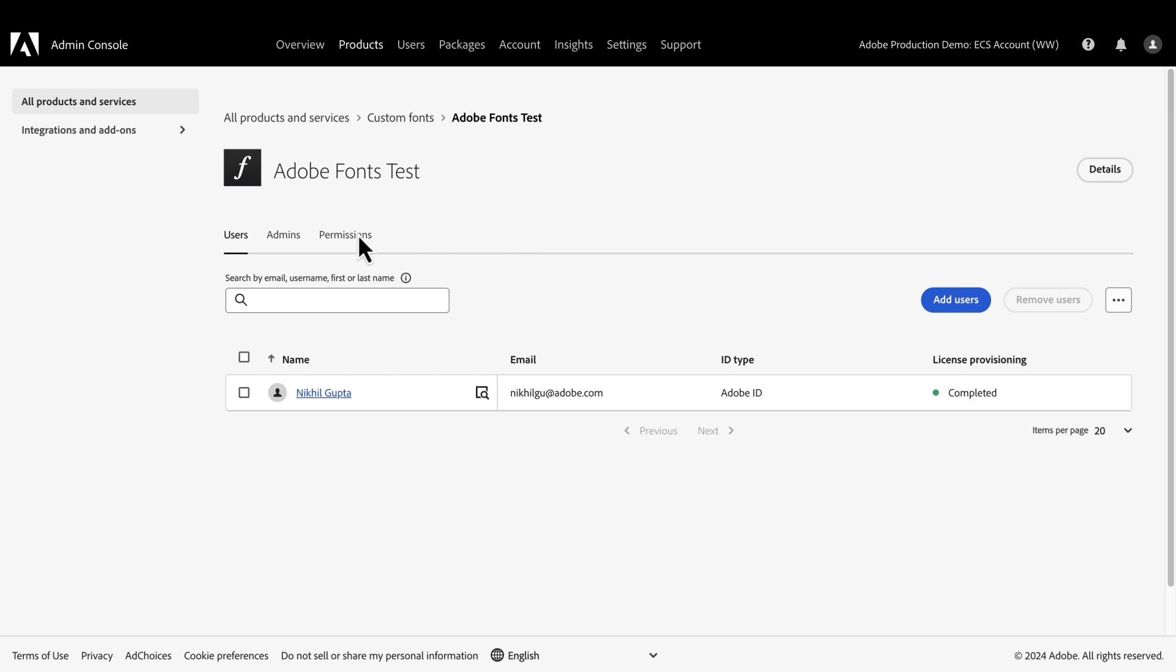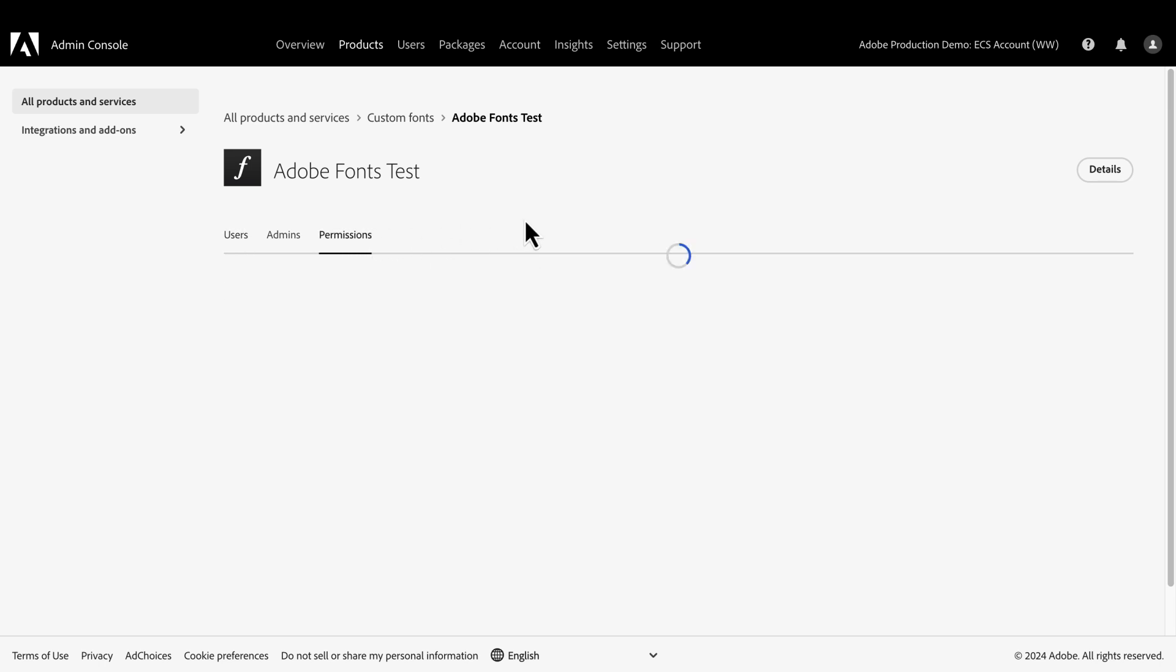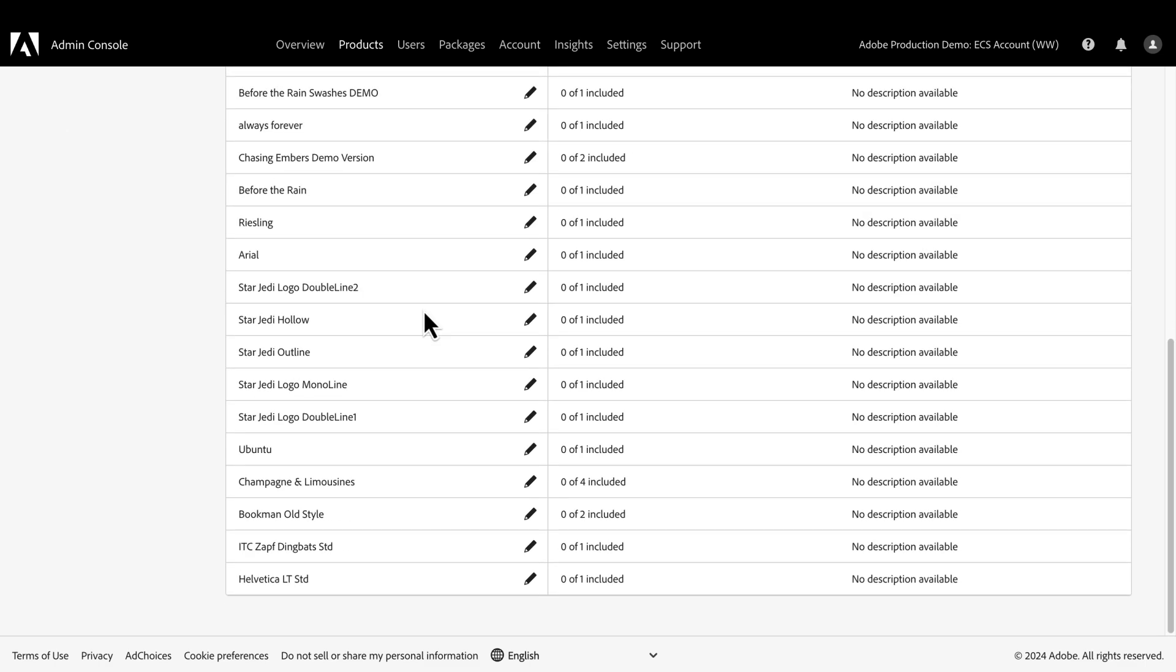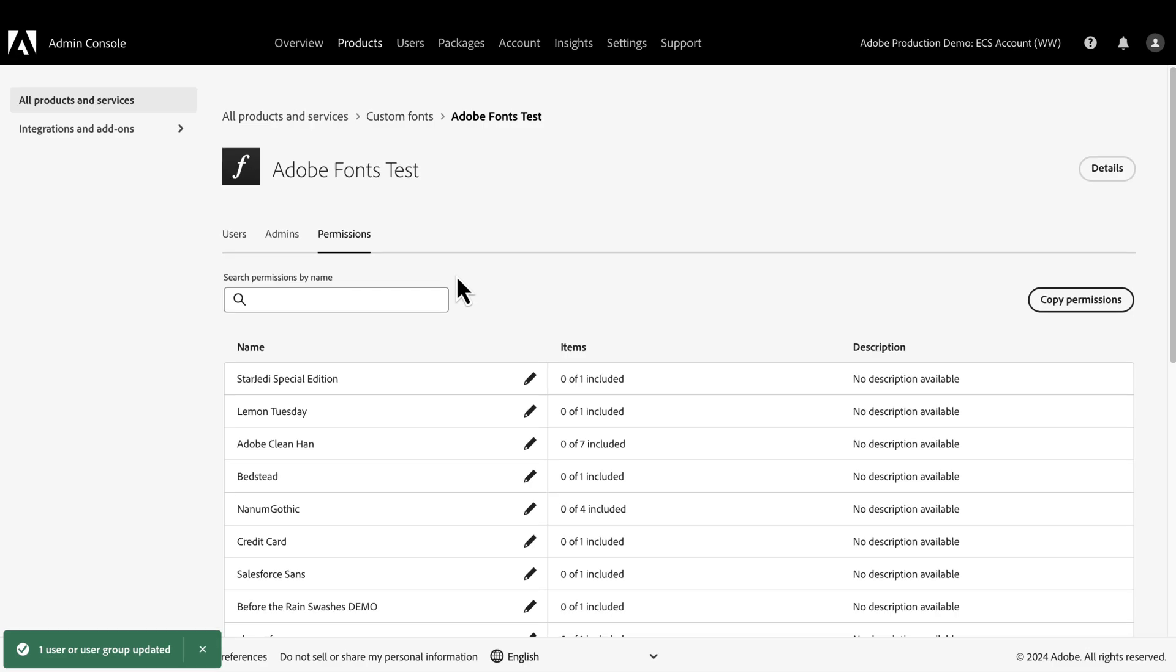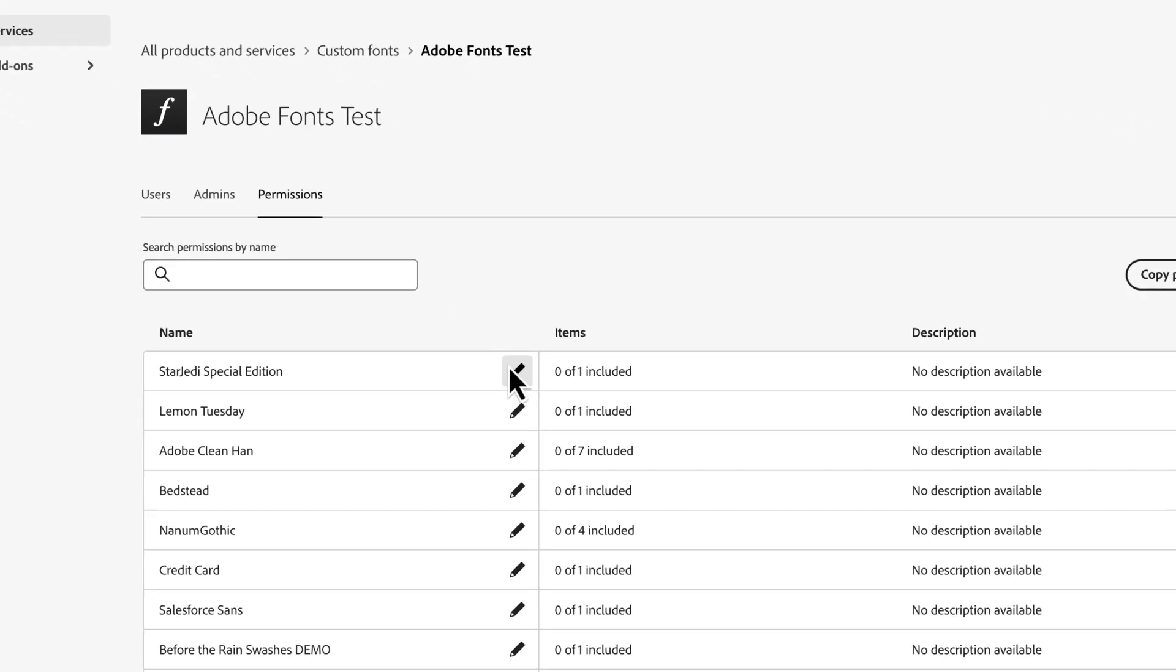All we need to do is go to the Permission tab. Along with the fonts I uploaded previously, we have access to other fonts as well. You can see the fonts we just uploaded, and all we need to do is click on this edit button.